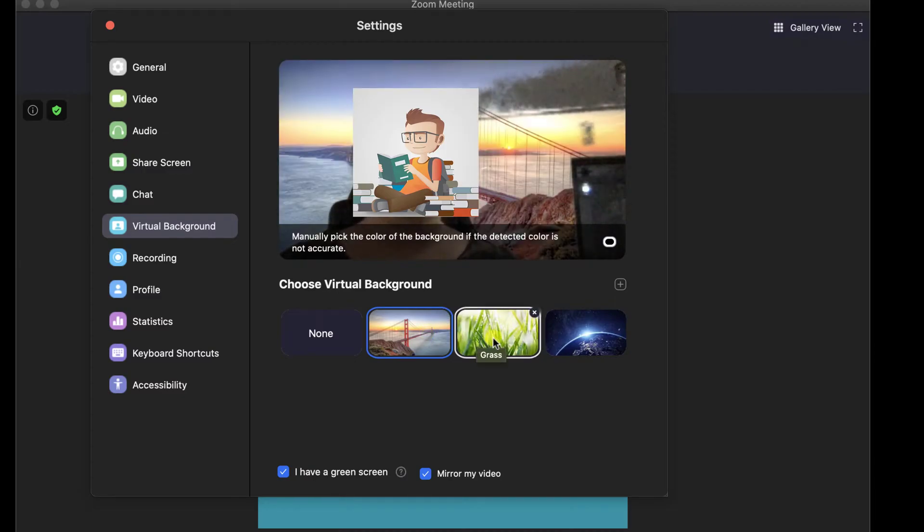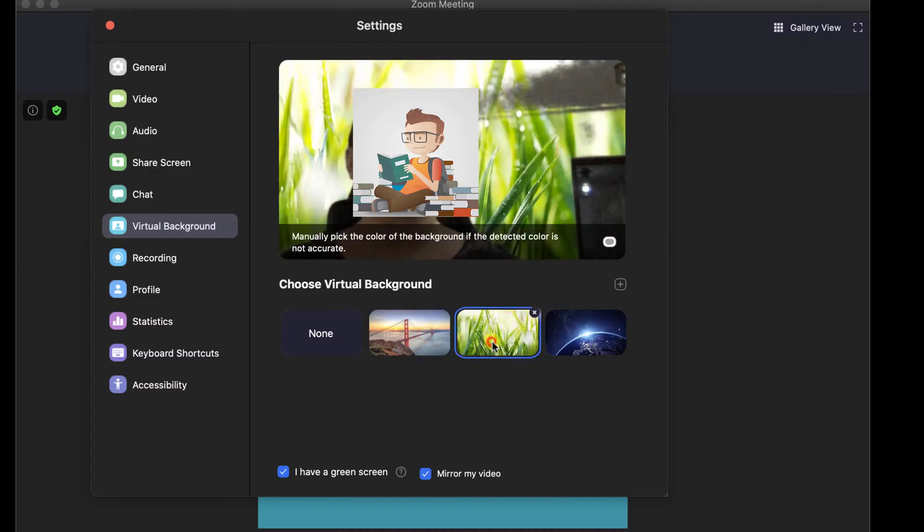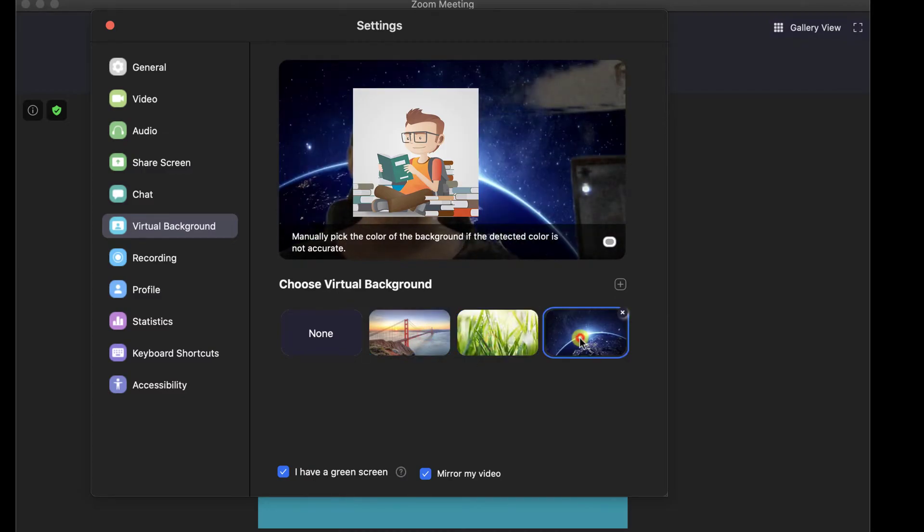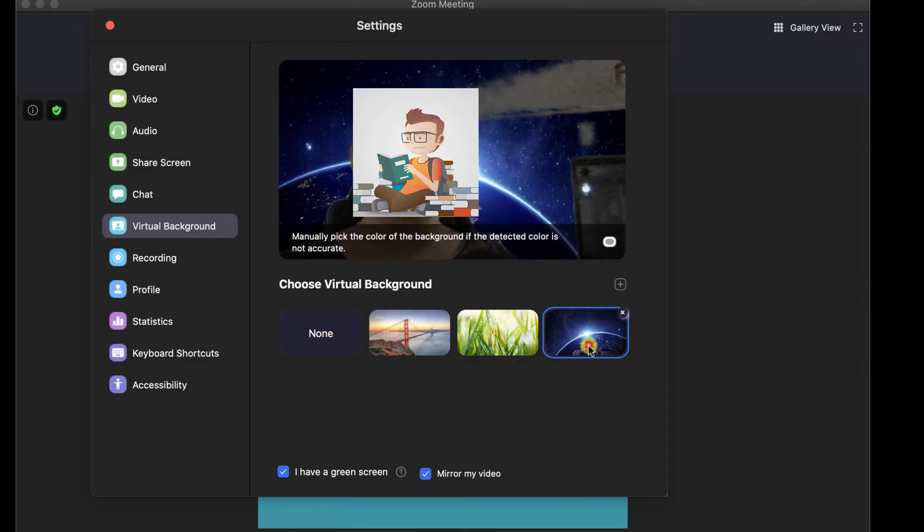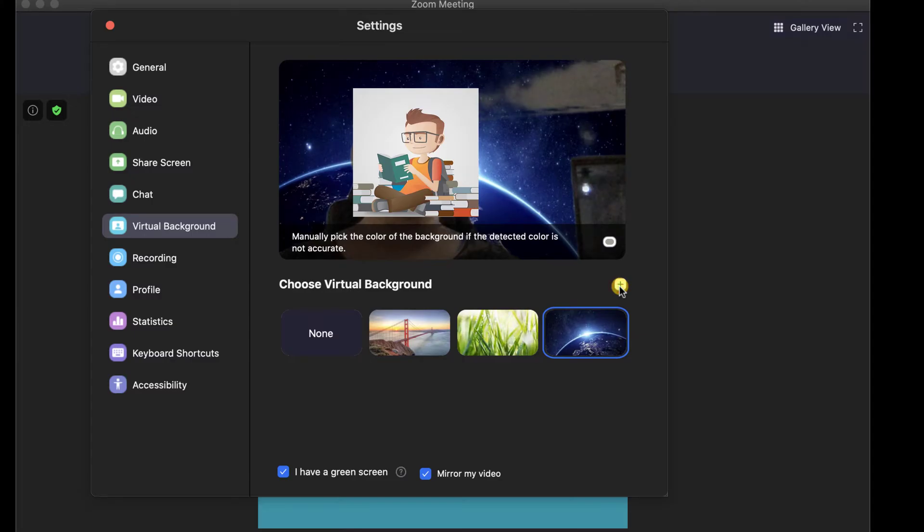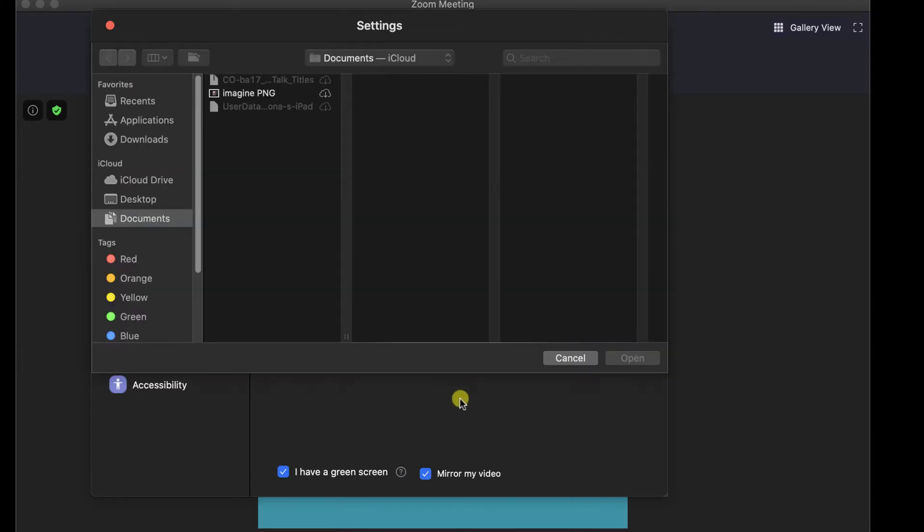But what if you have another virtual background you wish to add? Tap on the plus button from this page. Go to the image you want to select and click Open.